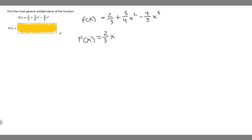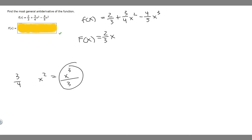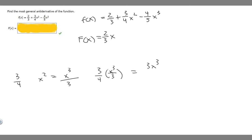Now we need to find the antiderivative of 3 over 4 times x squared. We find the antiderivative of x squared by adding 1 to the exponent — giving x cubed — then dividing by the new exponent, 3. So the antiderivative of x squared is x cubed over 3. Multiplying by 3 over 4 gives 3 over 4 times x cubed over 3, which is 3x cubed over 12. Simplifying 3 over 12 to 1 over 4 gives us 1 over 4 x cubed.